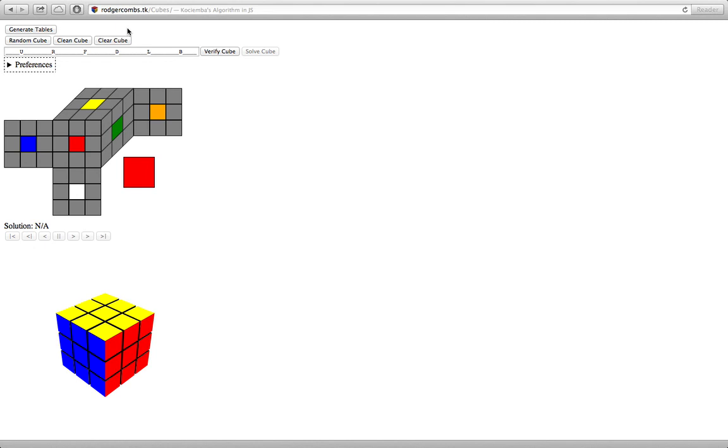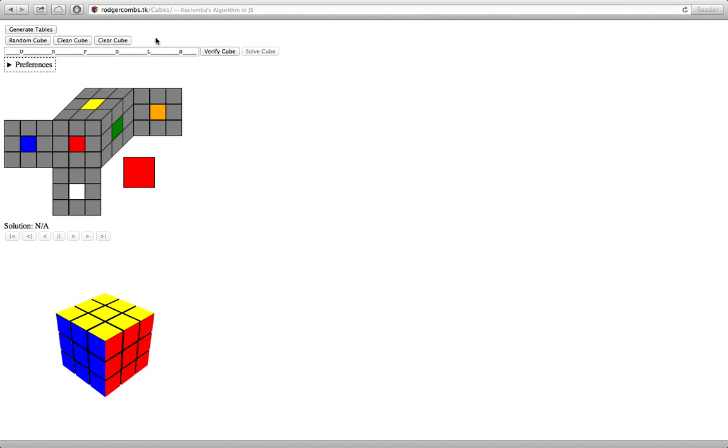The difference with my version of it is that instead of having to download a program that either only runs on Windows or you need Java to run it, you can just send your standards-compliant web browser to this page right here, which may move at some point, but for now this is where it is, and run everything from within your web browser, which I think is pretty awesome.